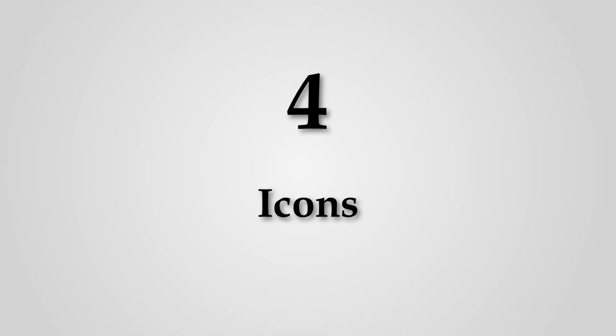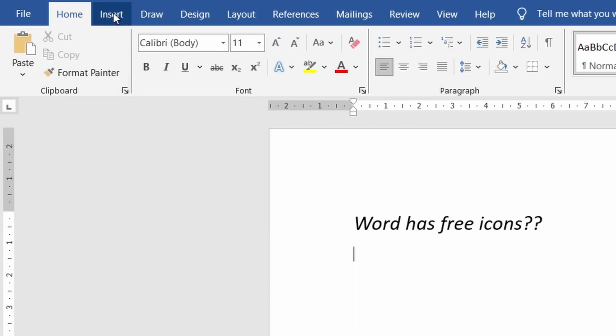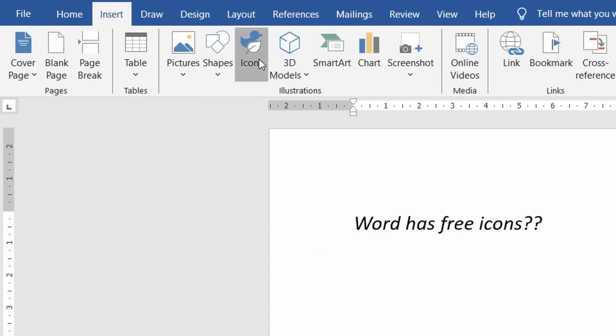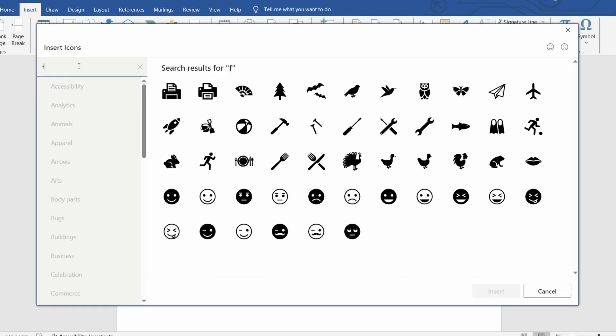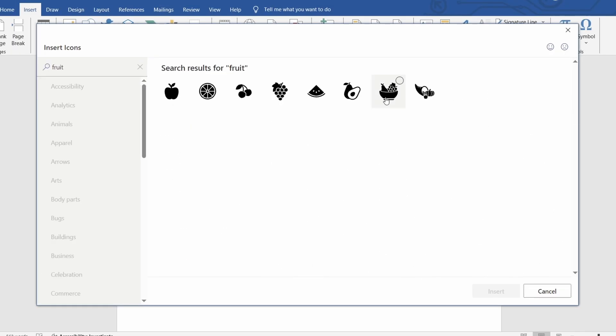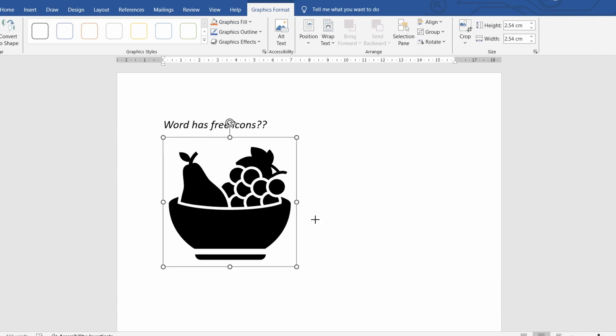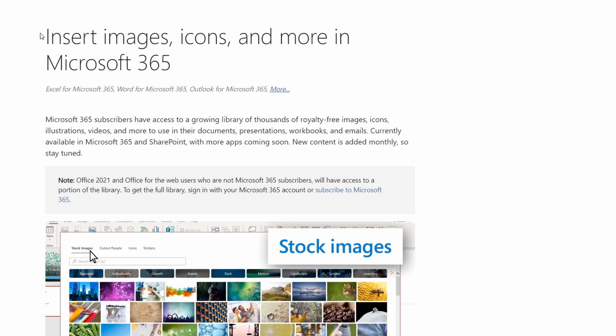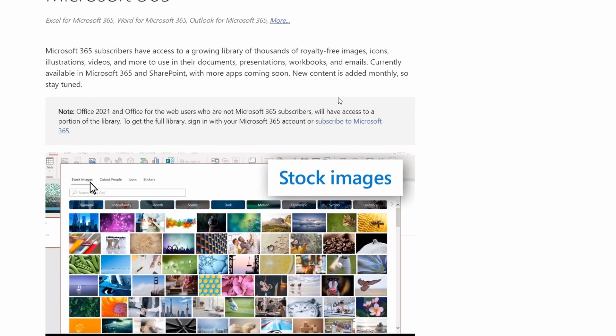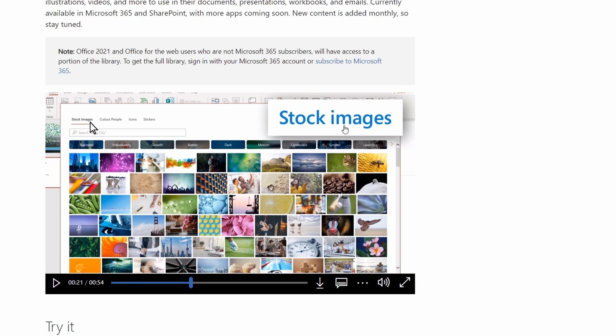Number four icons. If you go to insert then icons you'll have a bunch of different icons that you can use as you please throughout your document. In more recent modern versions of word you get access to other things in here too such as stock photos as well just so you know.